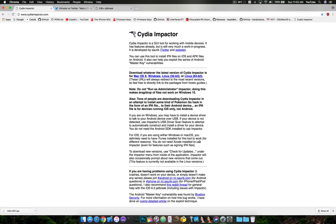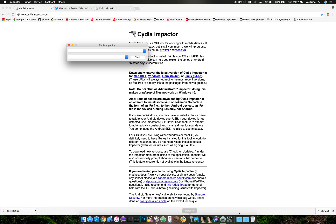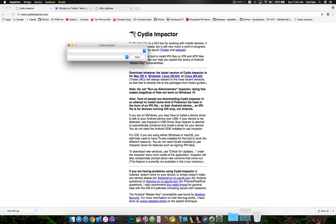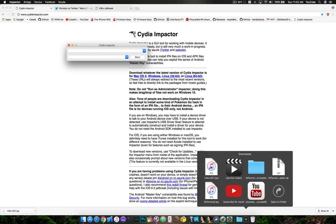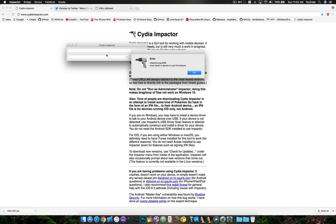Plug in your device, open up Cydia Impactor, grab the IPA that you downloaded, drag it into Cydia Impactor, and then from there it's going to ask you to put in your Apple ID.